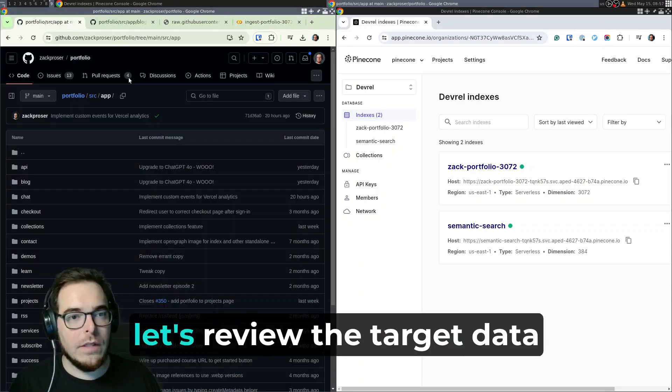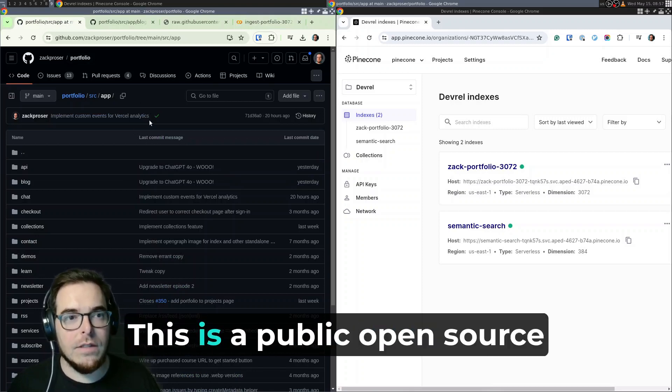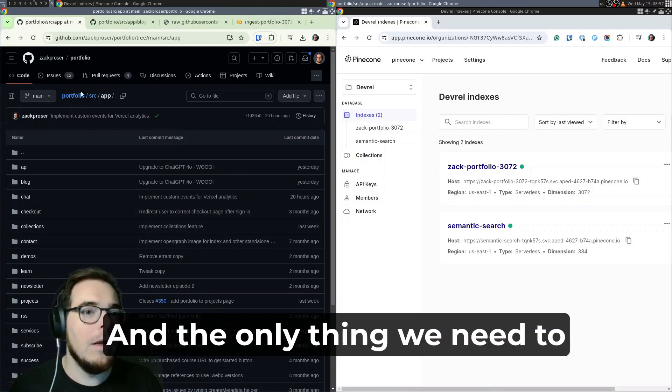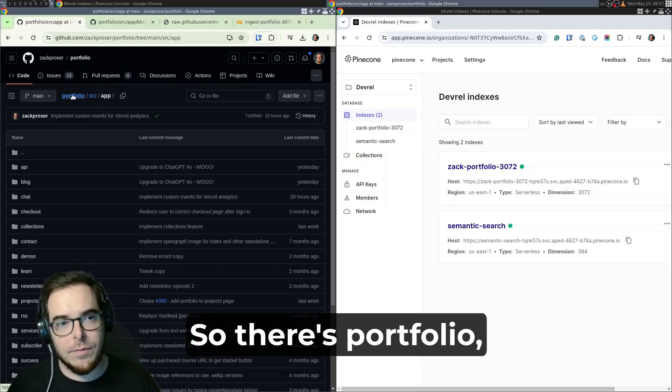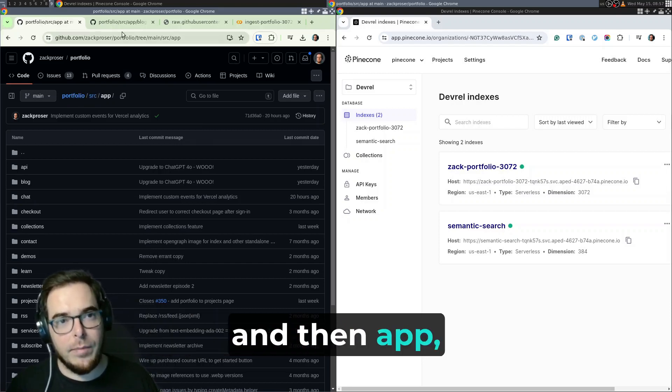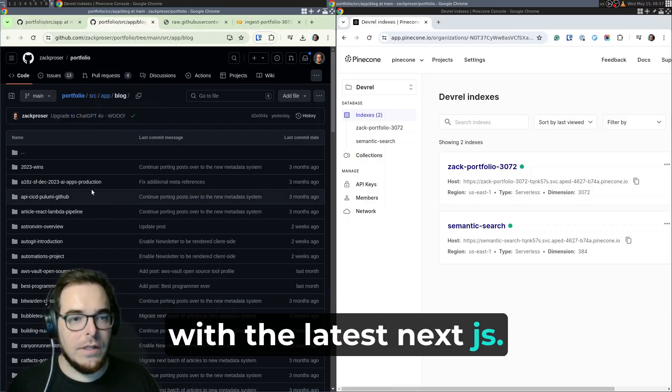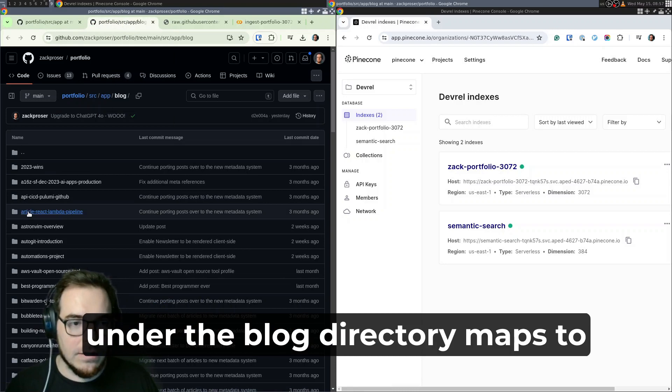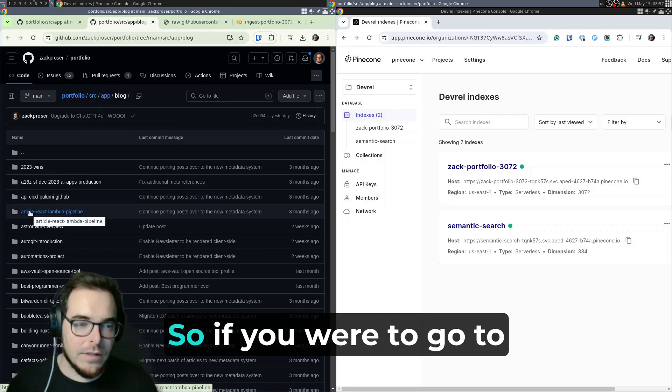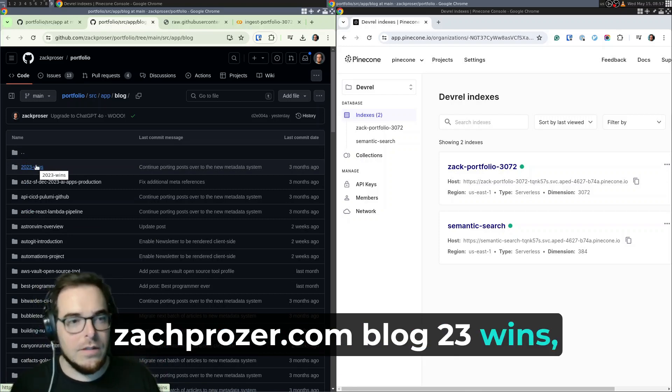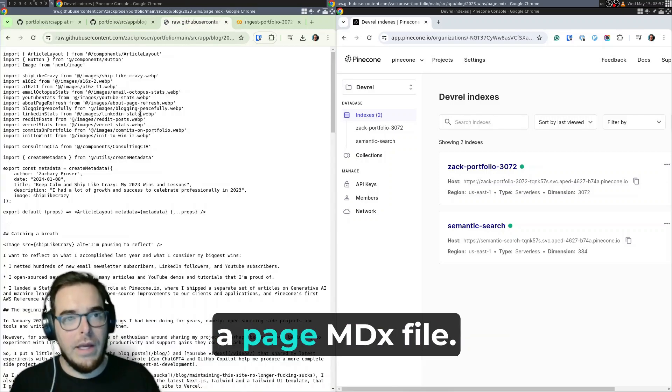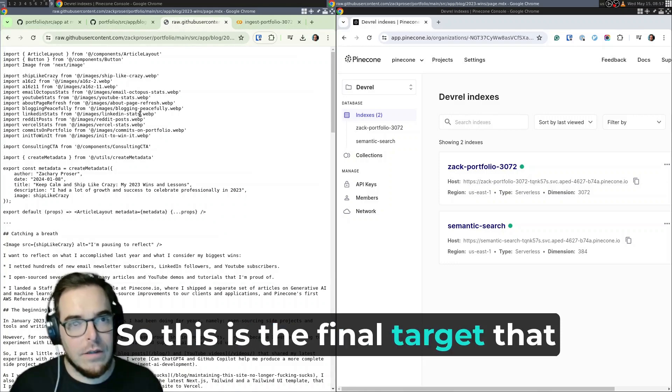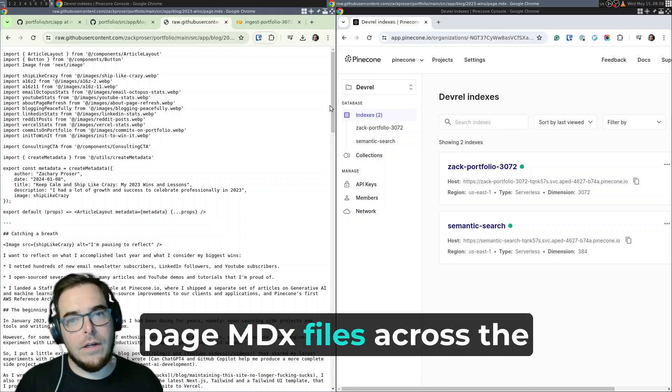So to begin with, let's review the target data source. In this case is my portfolio site. This is a public open source project, which makes it easy to clone. And the only thing we need to notice here is the relative file path structure. So there's portfolio, that's the project source, and then app, because I'm using the app router with the latest Next.js. And then every subdirectory under the blog directory maps to an individual blog post. So if you were to go to zackproser.com/blog/2023-wins, then you would get this post.